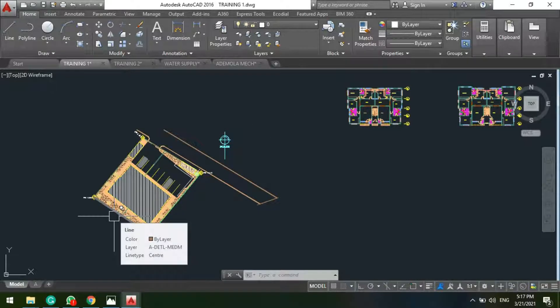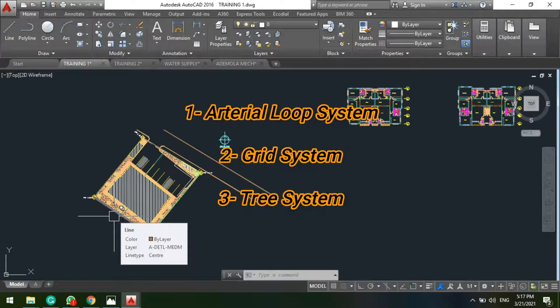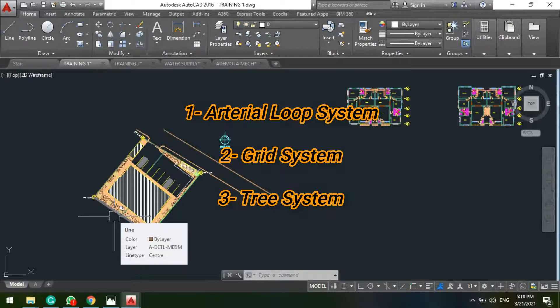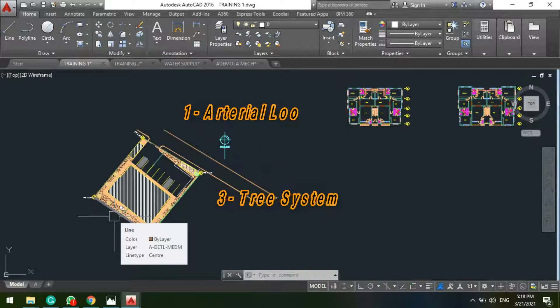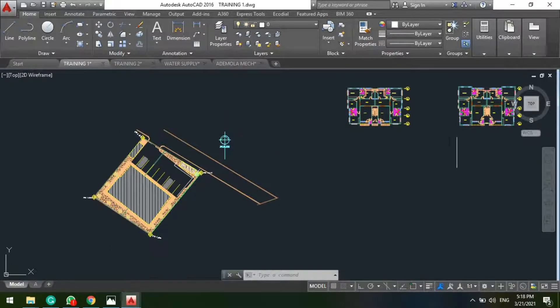For most projects, although we have three types of water distribution system - we have the arterial loop, the grid, and the tree - for most buildings we do use the tree configuration system.